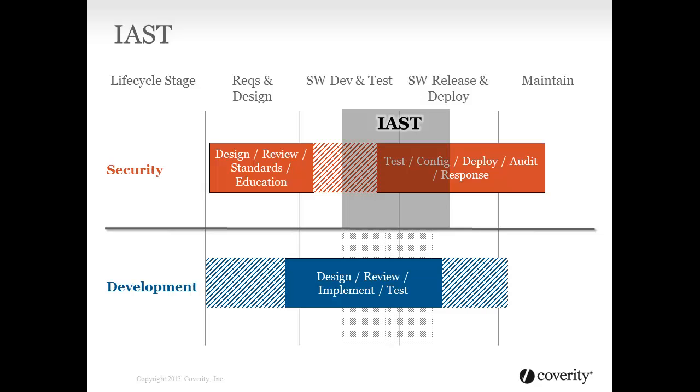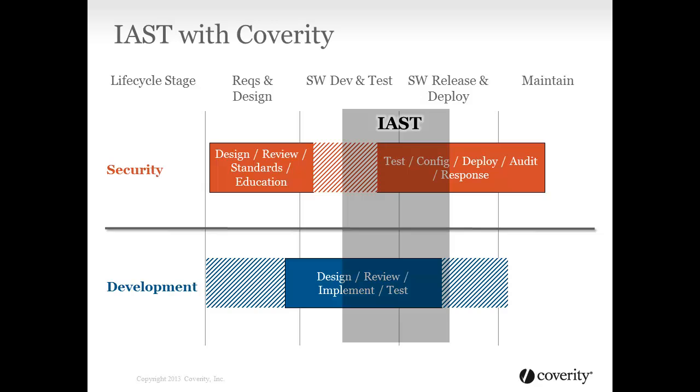Coverity's solution leverages technologies including IAST to provide a deep understanding of your application's security exposure. It specifically addresses the needs of developers, ensuring adoption among the folks that write and fix the code, where defects and vulnerabilities live. By providing accurate, detailed information about each issue,